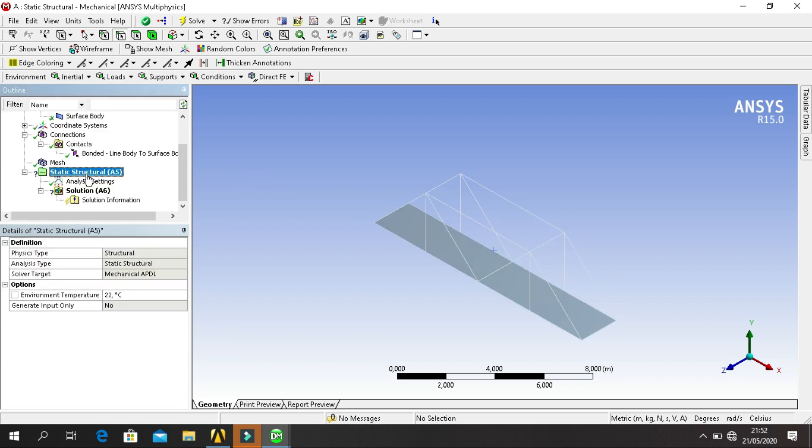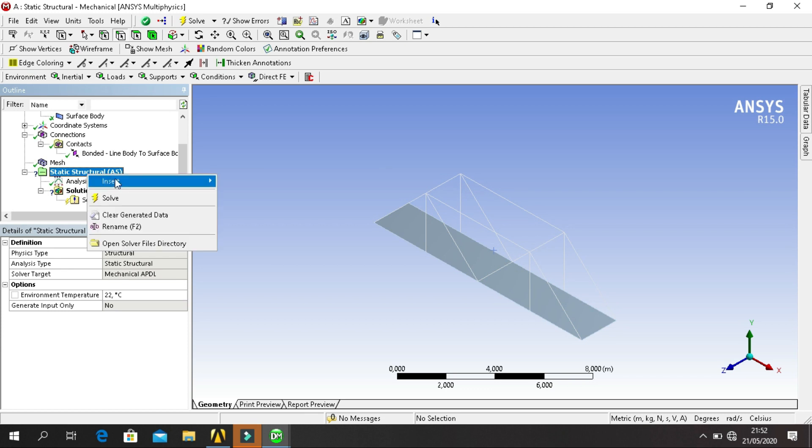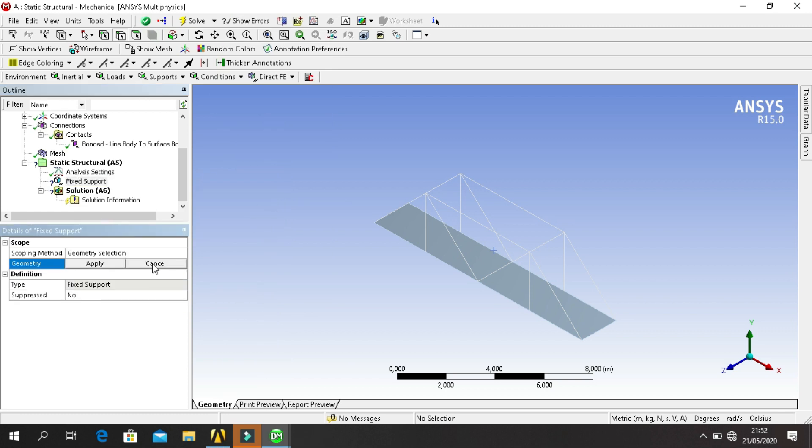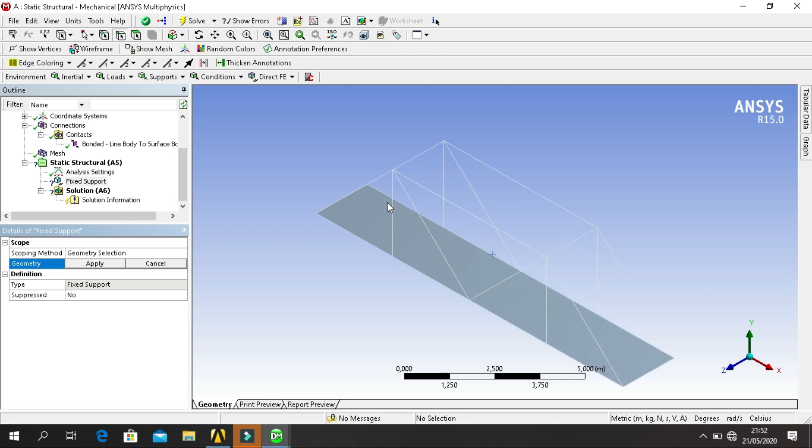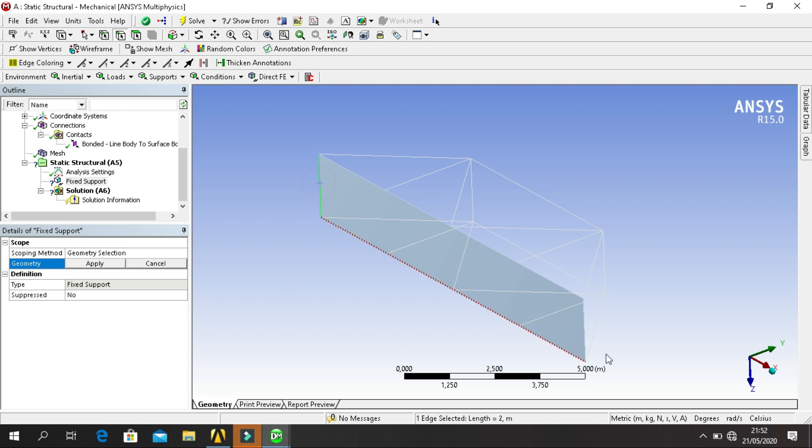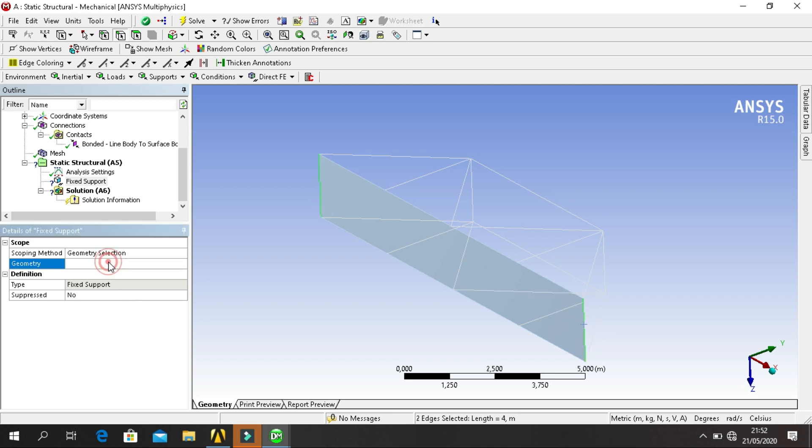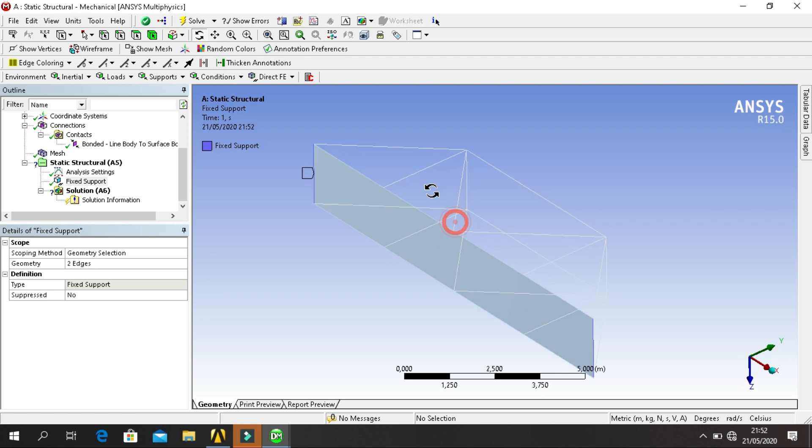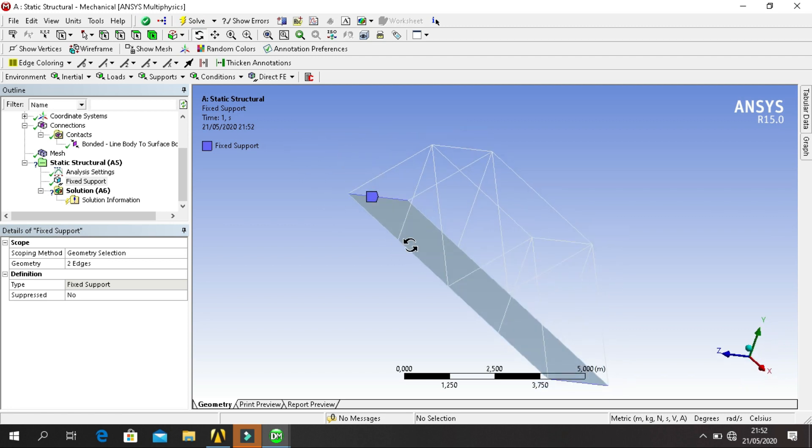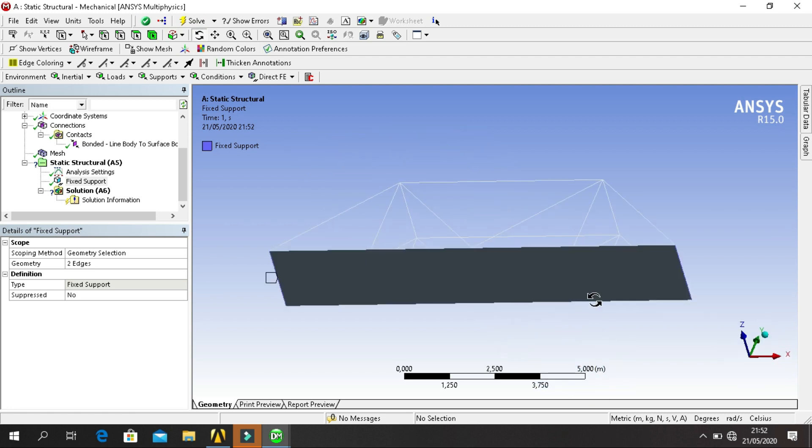Click on Static Structural, click on Insert, select Fixed Support. For geometry, click on edge filter, and click.